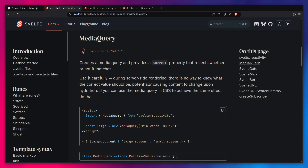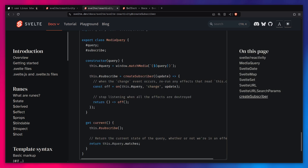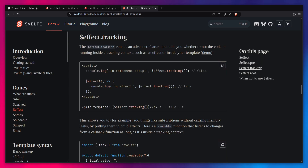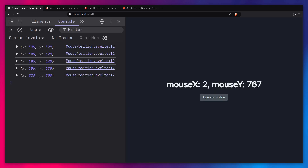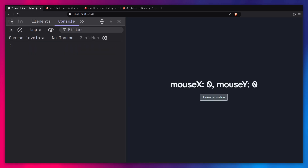I hope you now understand more about how things like `MediaQuery` work under the hood, how you can create your own reactive browser APIs, and when to use advanced runes like `$effect.tracking`. There's also `$effect.root`, which differs in that it doesn't auto-clean up. If you like what you've seen, don't forget to like and subscribe, and I'll catch you in the next one. Peace.